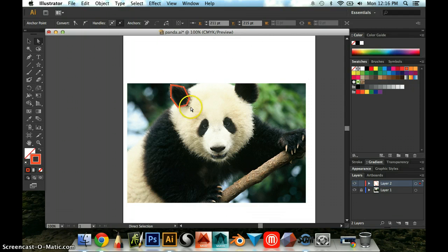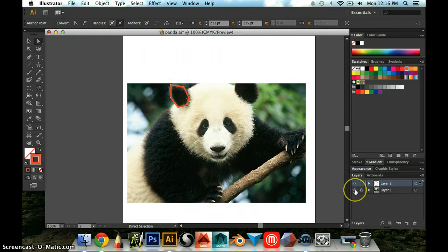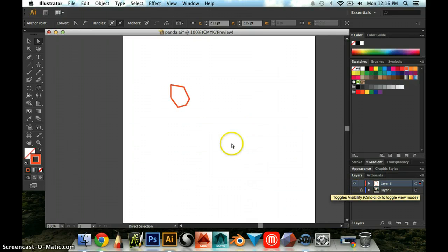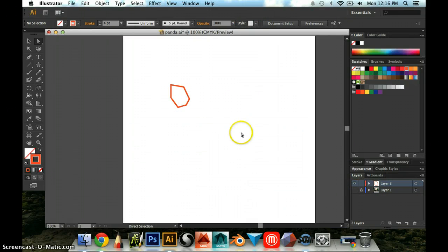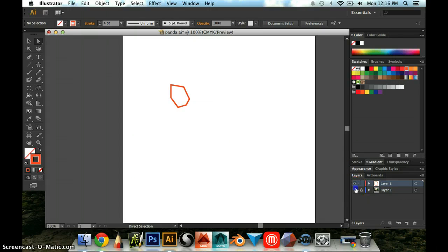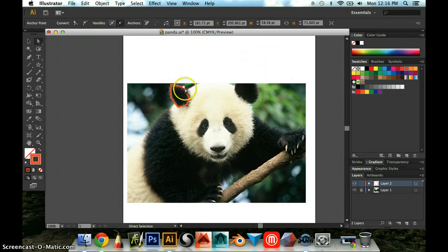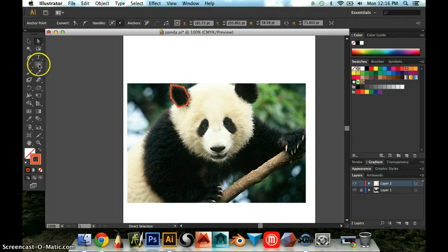Now something you might notice with this particular shape is that it's kind of boxy. It has kind of pointed edges. I'm going to hide my photo layer for a second so you can just see the shape and it's not very smooth or round. So if this happens to you, if you have something that you want to be more curved, there's actually a way to do this.